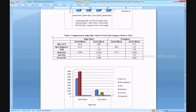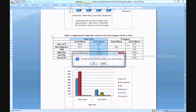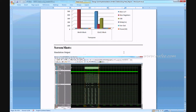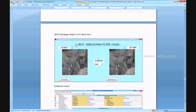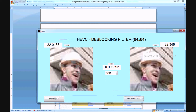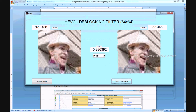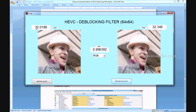Delay comparisons and H-filter/transpose-based comparisons are shown along with simulation outputs. The MATLAB image output shows the input image loaded with a PSNR value of 32.01 as input and 32.346 as output, and SSIM of 0.996392. Any image can be used as input as long as the image size is 64x64.